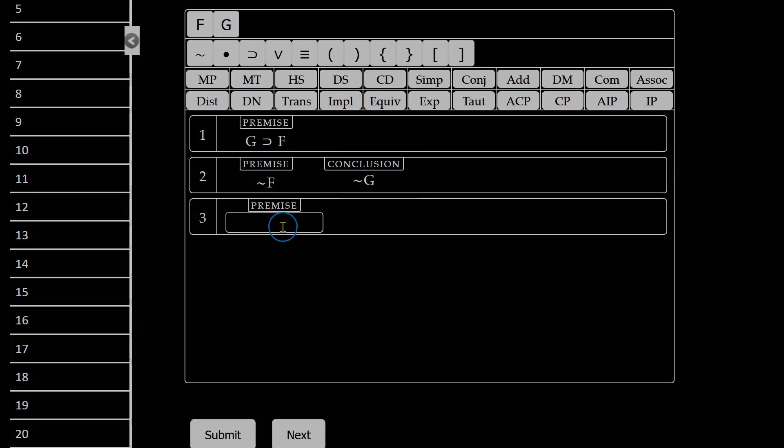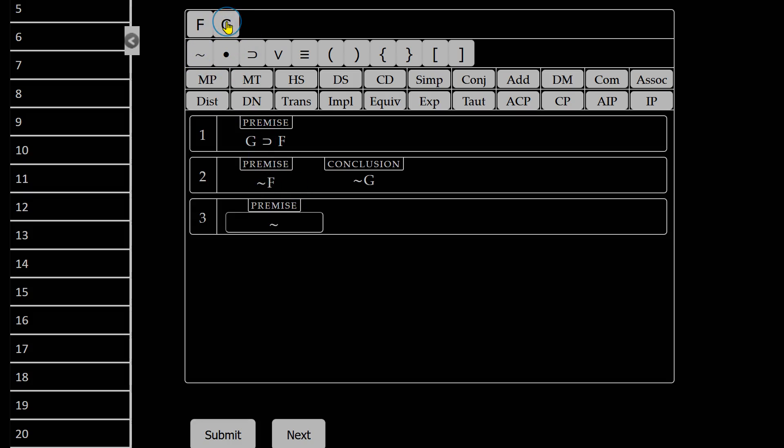So to indicate that, I can go into this premise box and say not G. Here is not. Here is G. Now what lines did I use to get there?